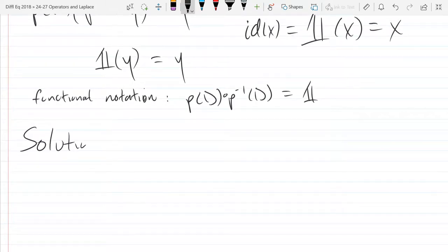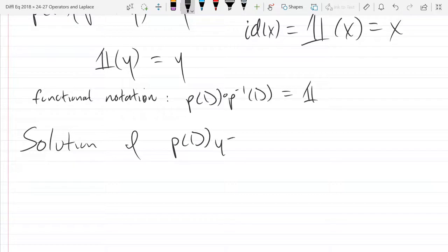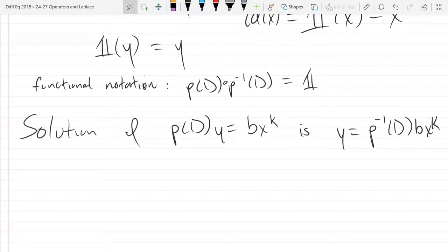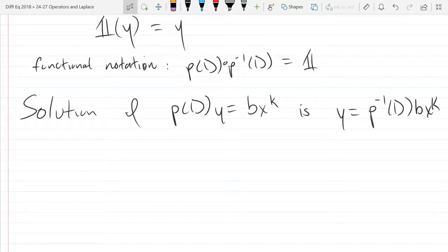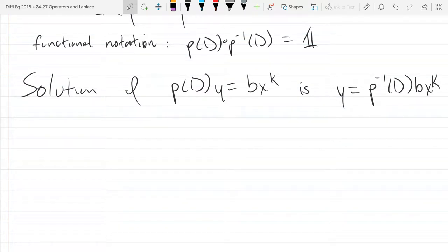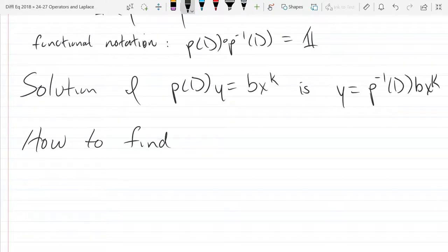So I composed these two operators—that's the same as doing nothing, which is the identity. Now we can write the solution of P(D)Y equals BX to the K as Y equals P inverse of D applied to BX to the K. If we don't know how to compute P inverse of D, that's a different story, but at least we can move the differential operator to the other side—even if only with notation for now. We're going to see how to find P inverse of D from regular P of D.